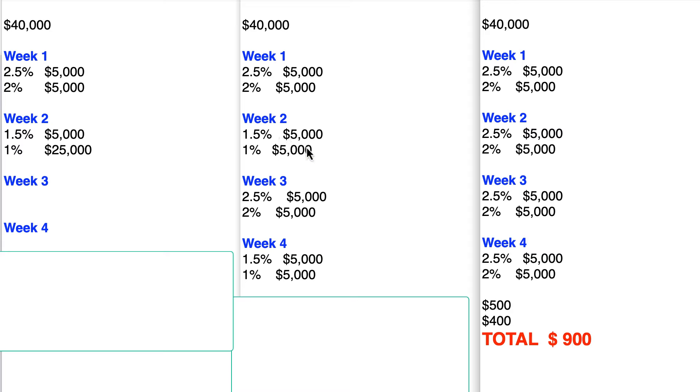So you use your next two cards. They both have limits of $5,000. You use your 1.5% and your 1%.